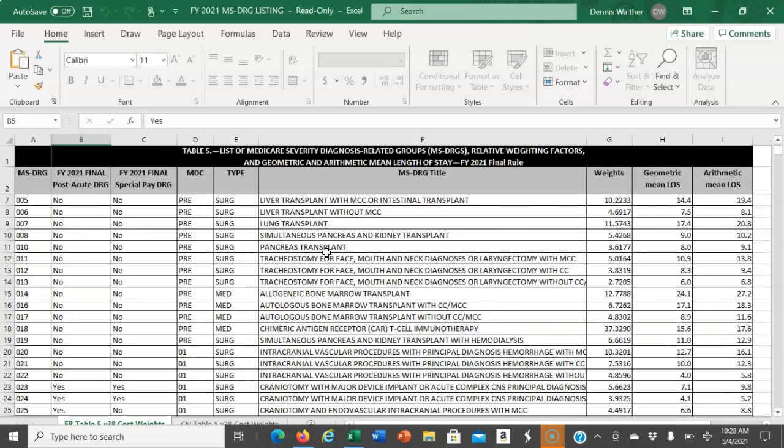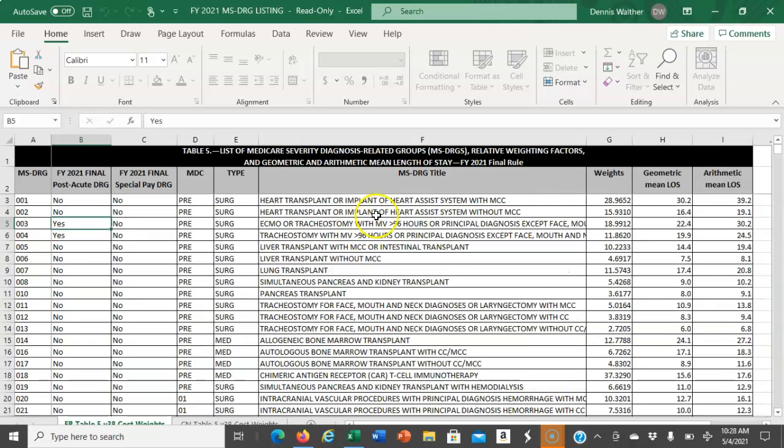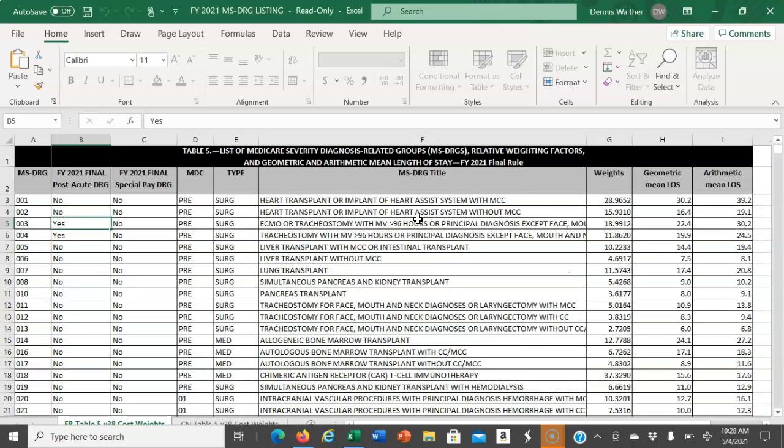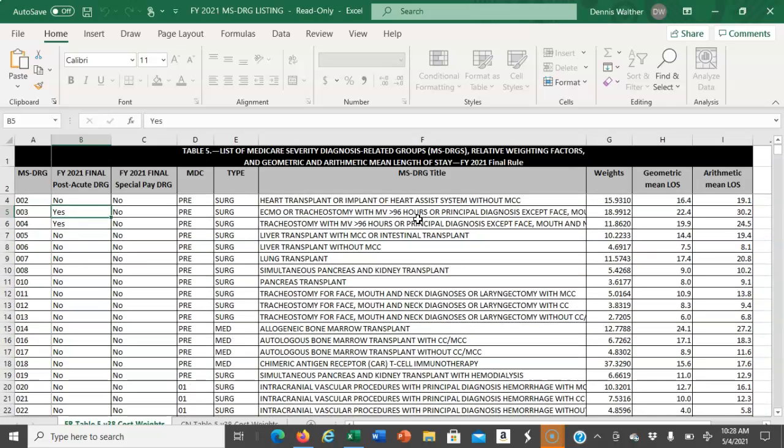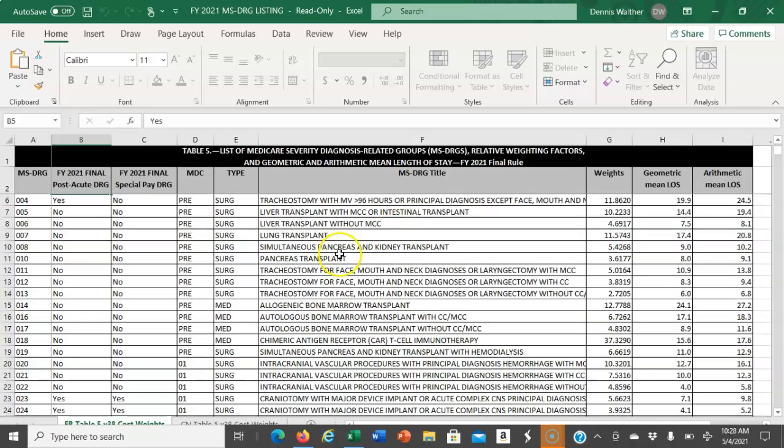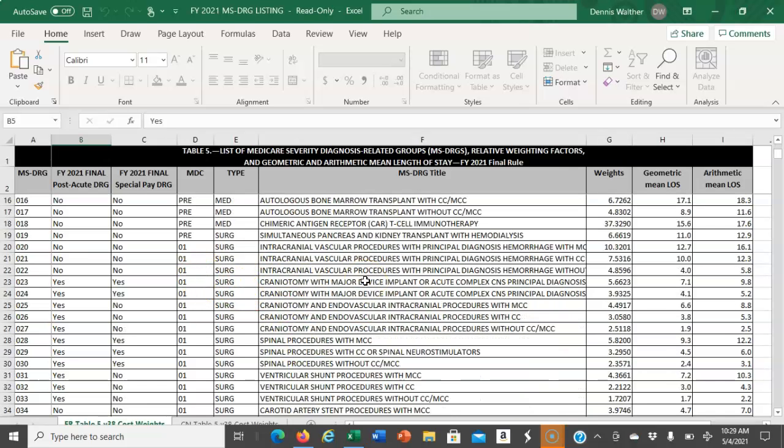What you're doing in that assignment is identifying a family, as your textbook calls it, a DRG family. Typically it's referred to as a triplicate. These are DRGs that are impacted by a CC or an MCC.